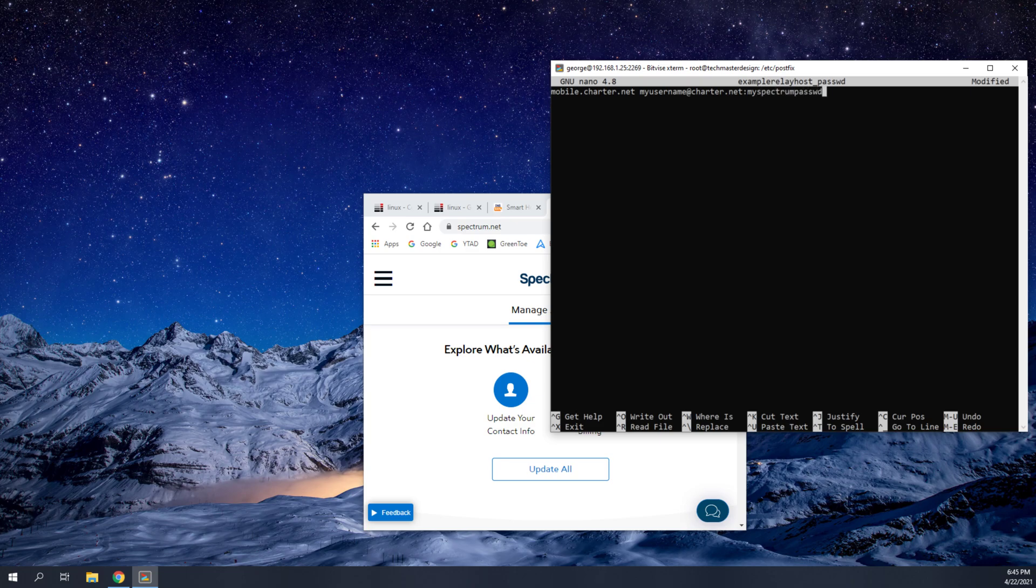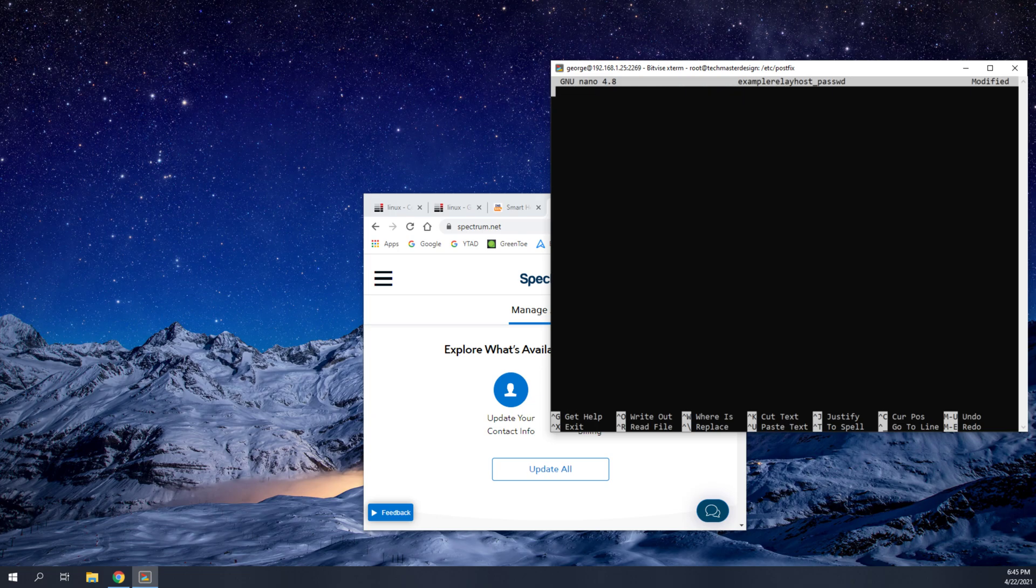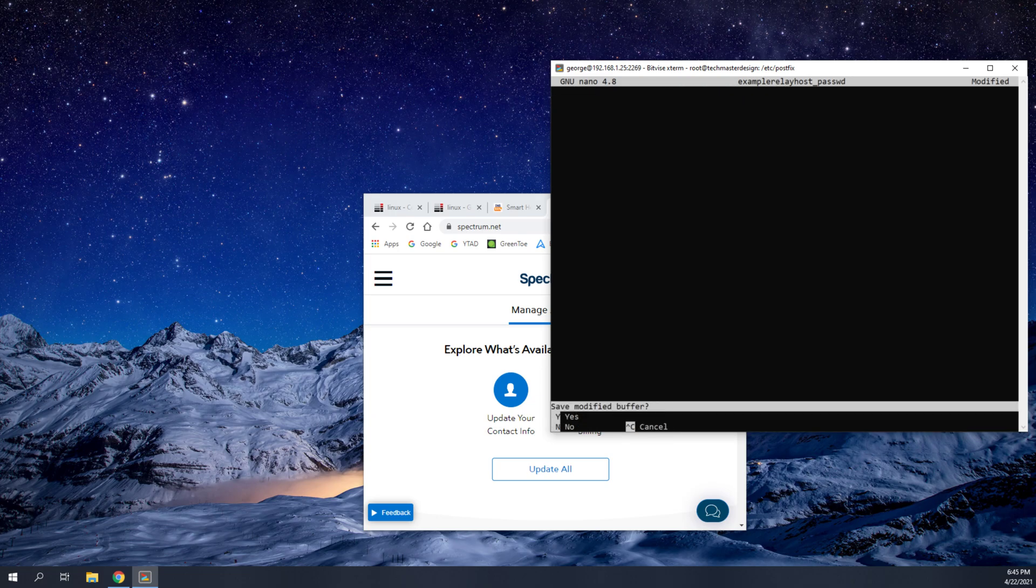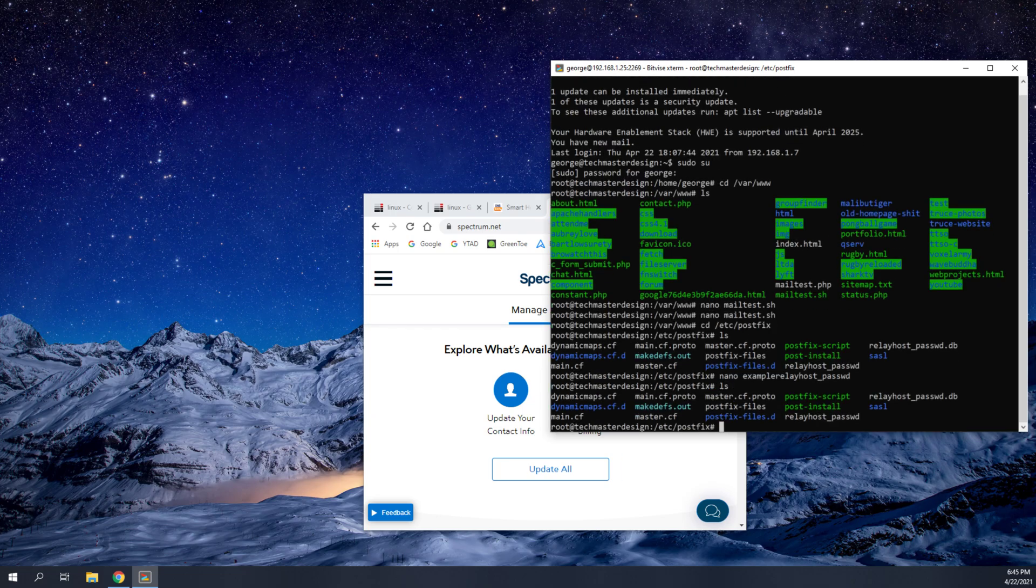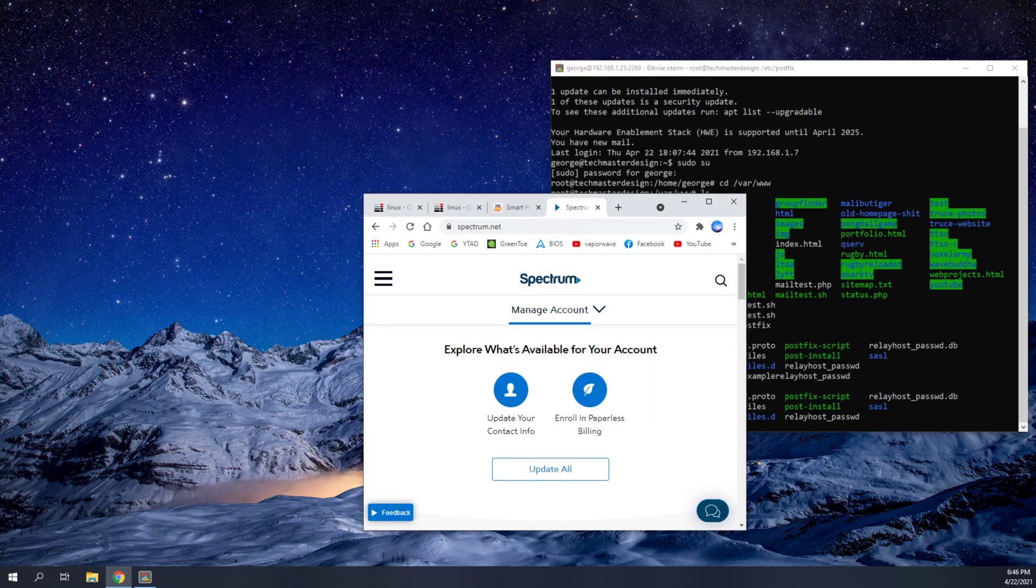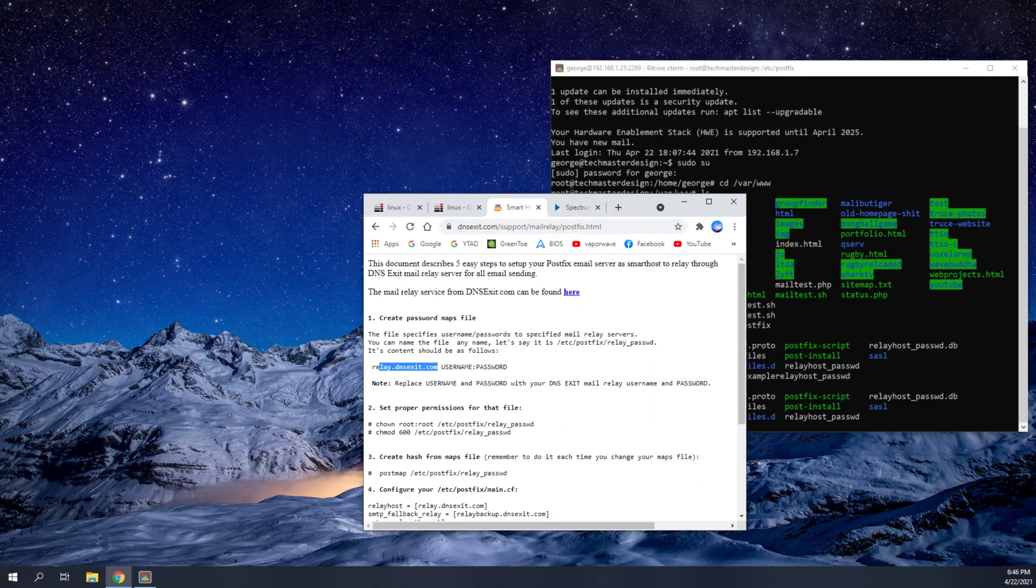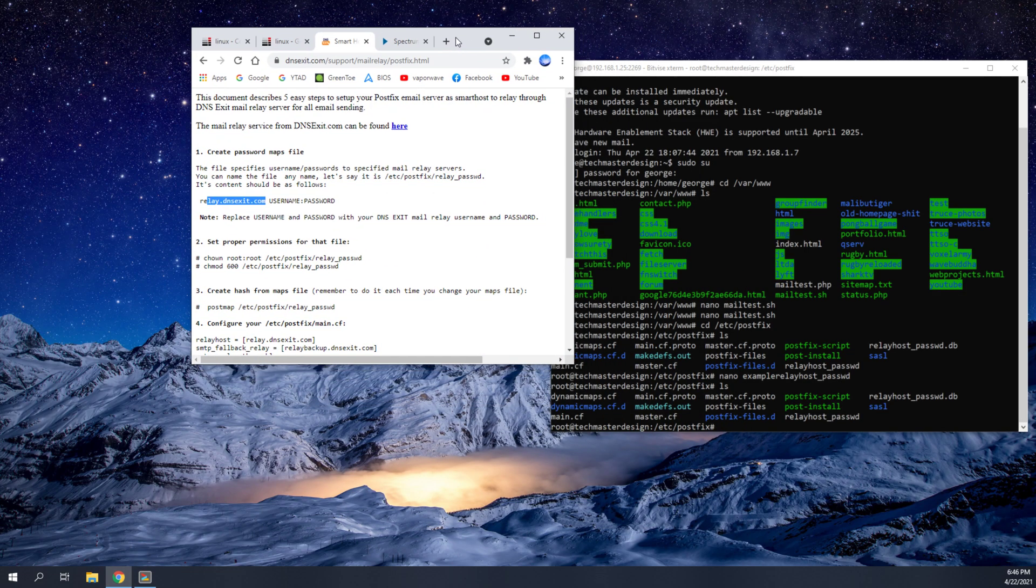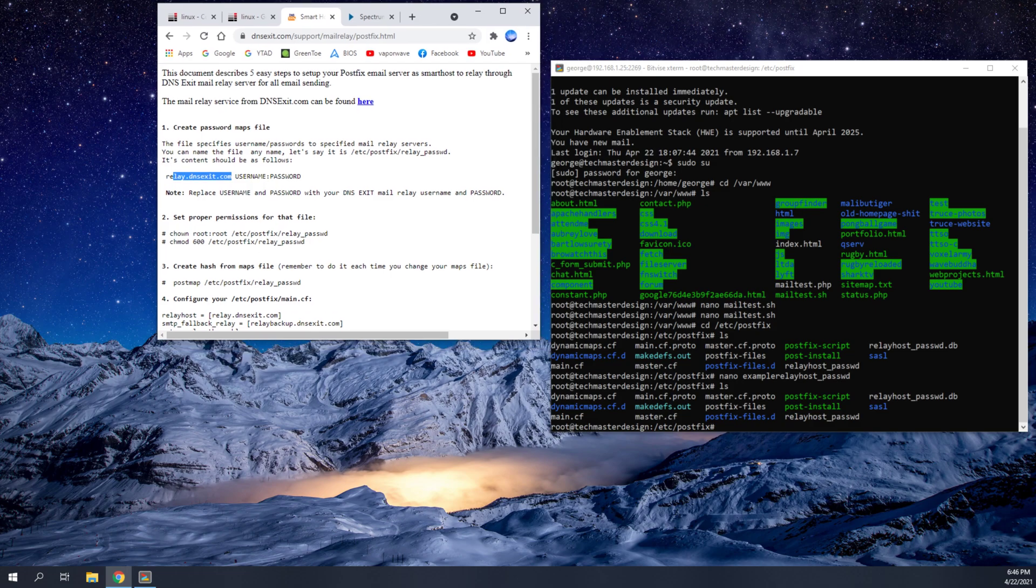So once this file has been created, I'm going to go ahead and delete everything and delete this file because I don't need it. Once that file has been created, you're going to use that to create a database file. And the way that you're going to do that is with this command here. But first, you're going to need to change permissions of that file.